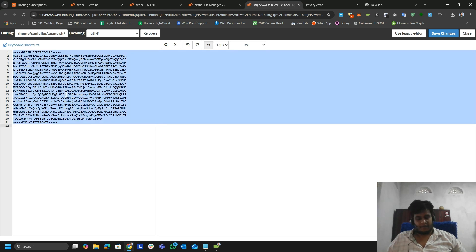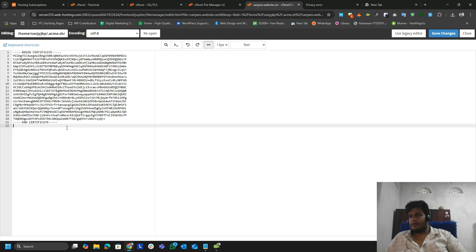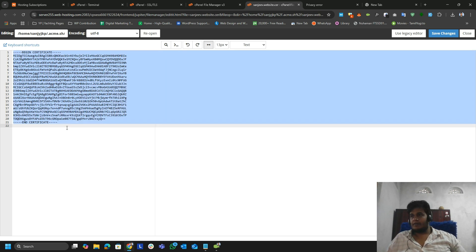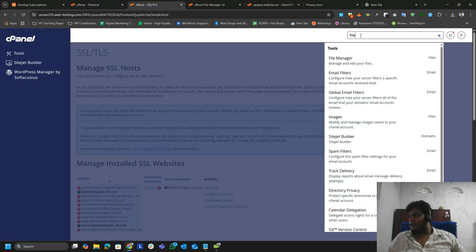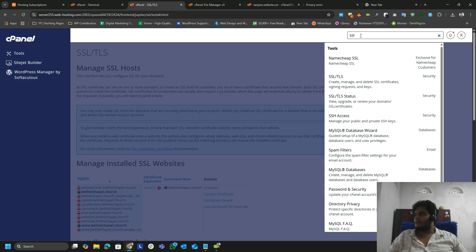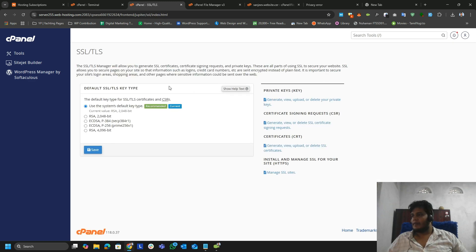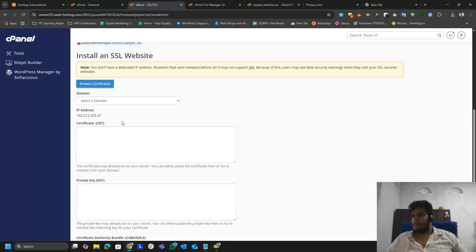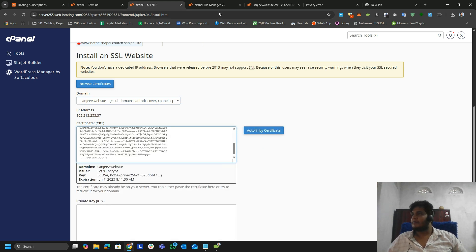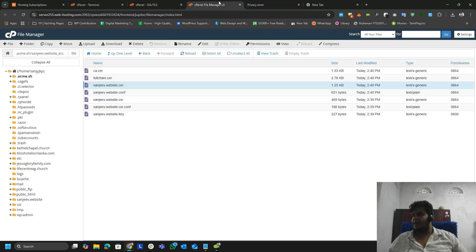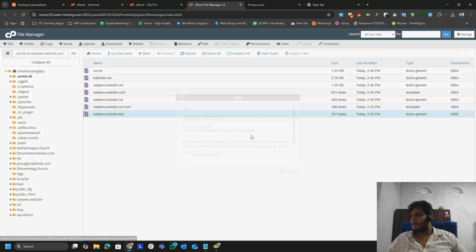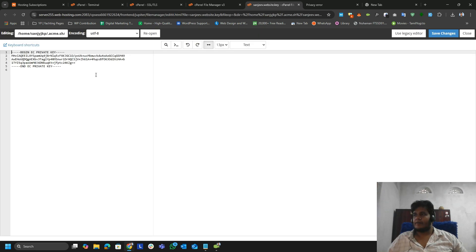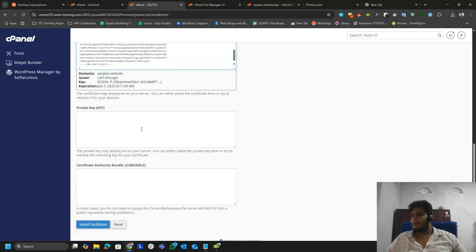Open the certificate file and copy it. Then go to SSL and navigate to Manage SSL Sites. Scroll down a bit, select your domain, and paste the certificate (CRT) in the appropriate field. Now go back and get the key — select the key file, click Edit, copy the key, and paste it into the key field.